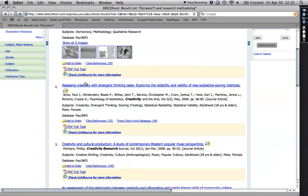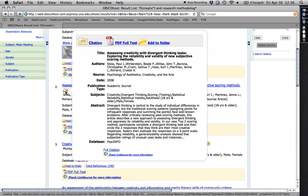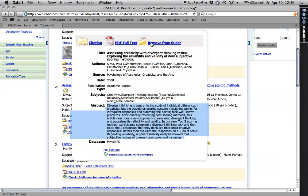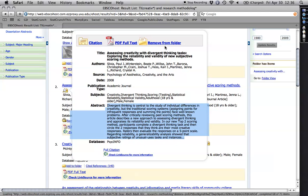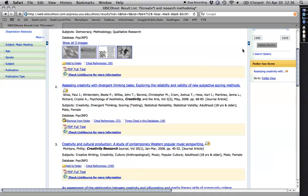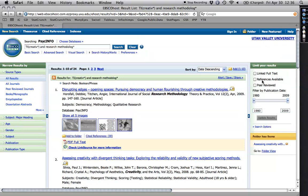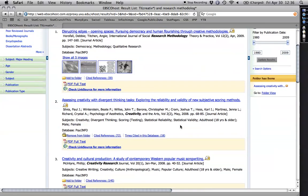If I hold my cursor over this thing, it gives me at least part of the abstract right there. Central study of individual difference, traditional scoring systems, well-known problems. Anyhow, this one looks great. What I'm going to do is I'm going to hit add to folder, and I'm going to try to close that window. And you see over here now, I have this thing, folder has items, and it's got that one article.